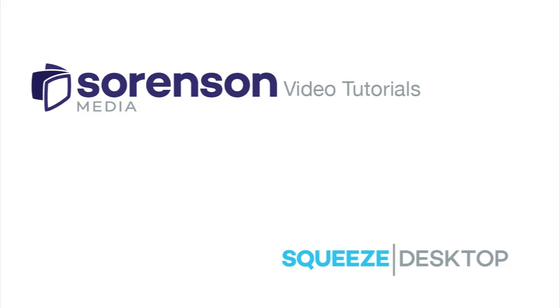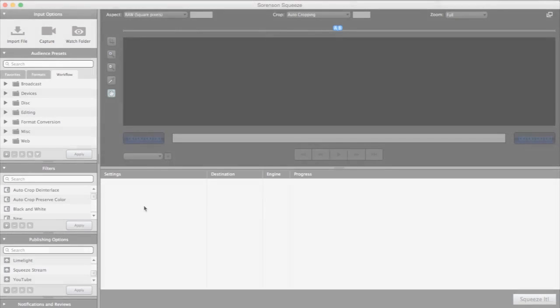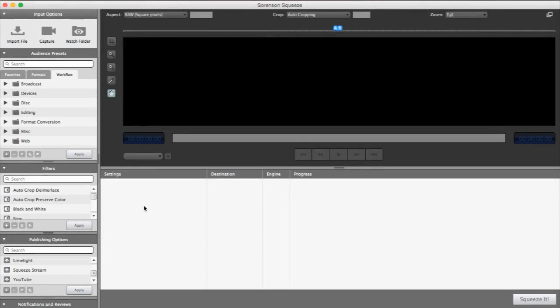A watch folder is a designated folder on your computer that you set up for Squeeze Desktop to begin encoding any files that are moved or copied into that folder.